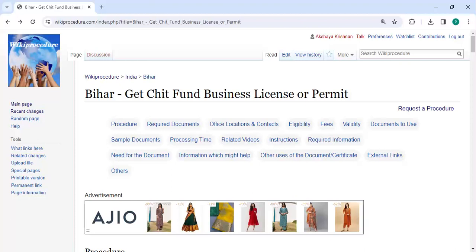Hey guys, welcome to Wikiprocedure video channel. Kindly subscribe our channel for more informative videos. In this video, we are going to see how to get a Chit Fund business license or permit in Bihar.